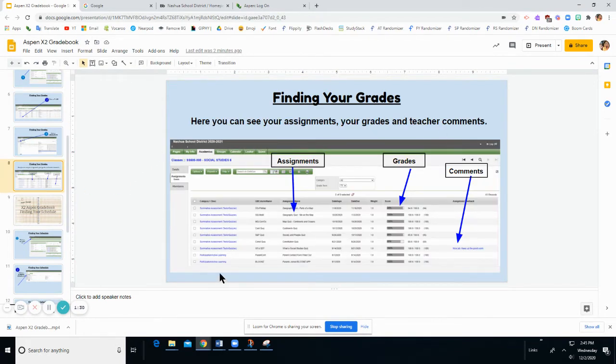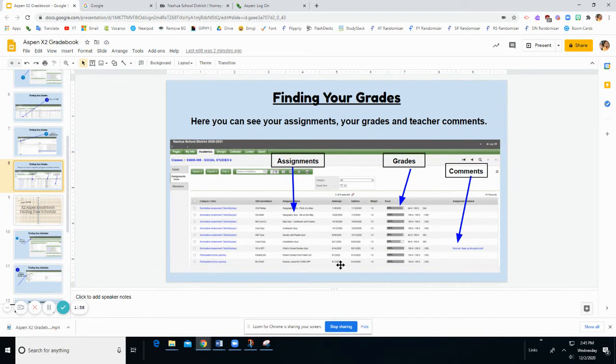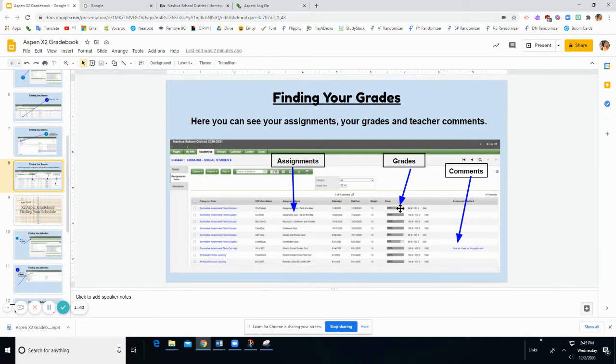On this page, you can see that it lists every assignment for the trimester. It lists the date it was assigned, the date it was due, how much it weighs towards your final grade, as well as your grade.